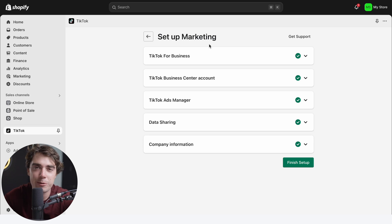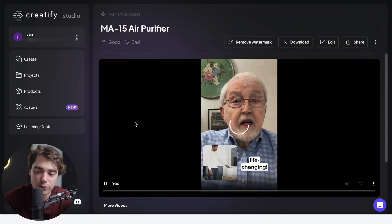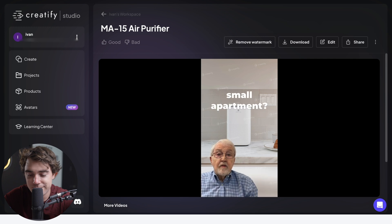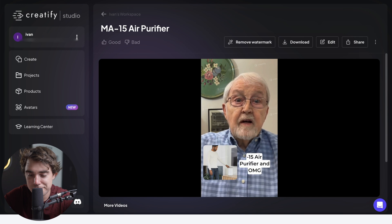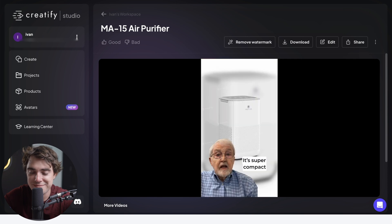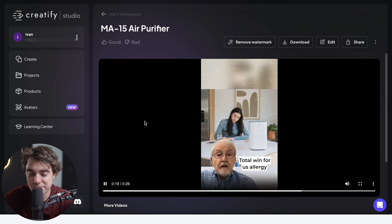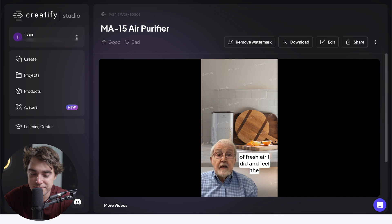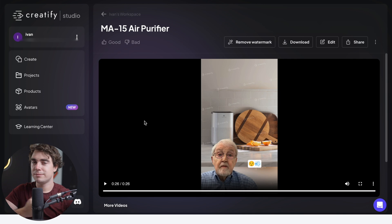Let's go back to Creatify to see the final rendered video. 'Yo guys, ever felt like you're literally breathing in a cloud of dust in your dorm or small apartment? I totally got you. Just snag the Medify MA-15 air purifier and OMG, life-changing. It's super compact but don't let the size fool you. This bad boy packs a dual HEPA filter that zaps away the dust — total win for us allergy sufferers. So do yourself a favor, experience the same breath of fresh air I did, and feel the bliss.' I respect it. My boy Bill, I feel him.